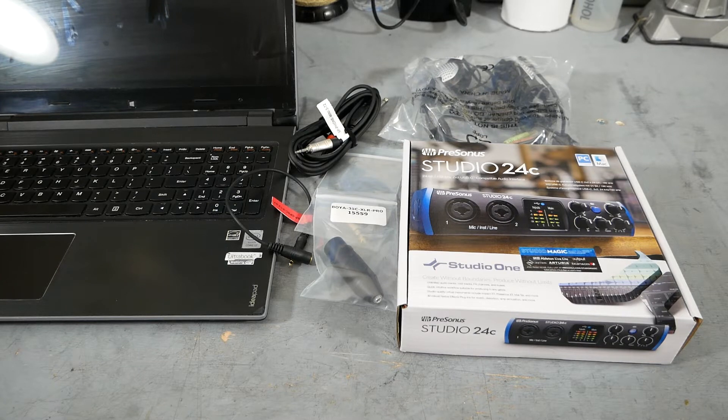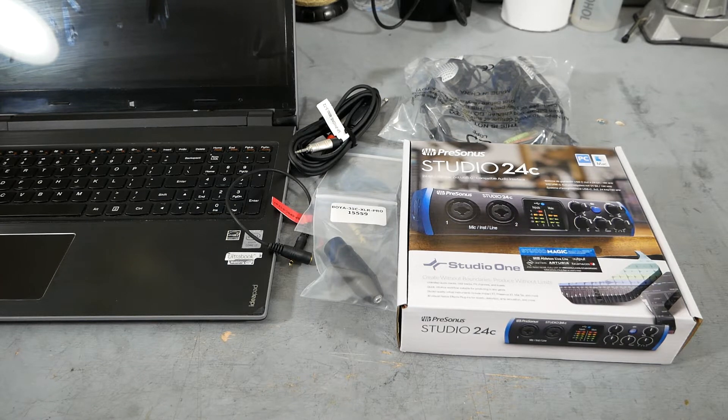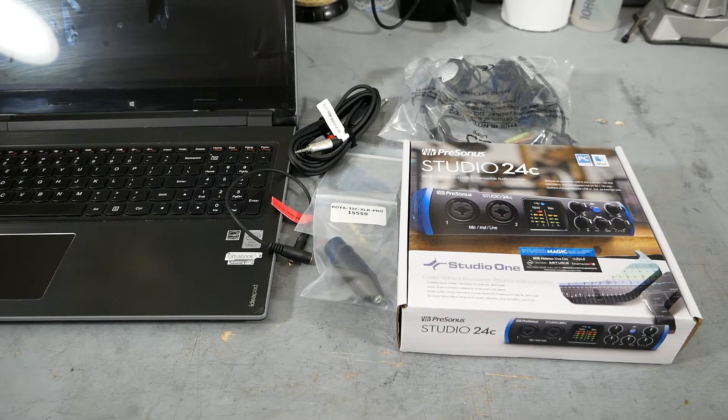Hey, this is Joe at Sound Professionals. In this video, we're going to go over the setup and the wire assembly for the one computer zoom kit.